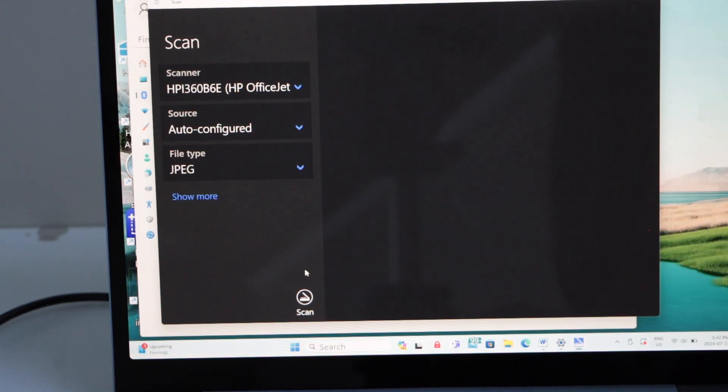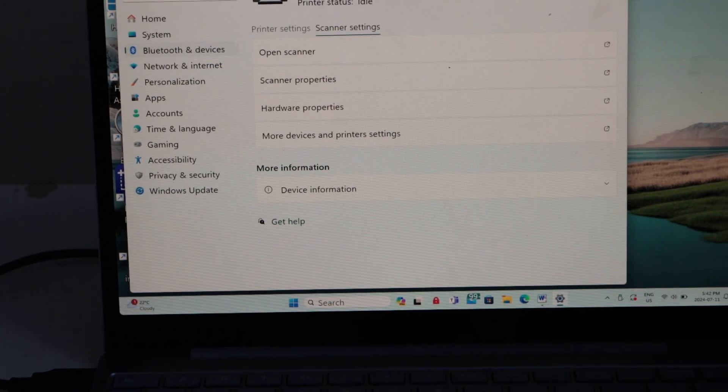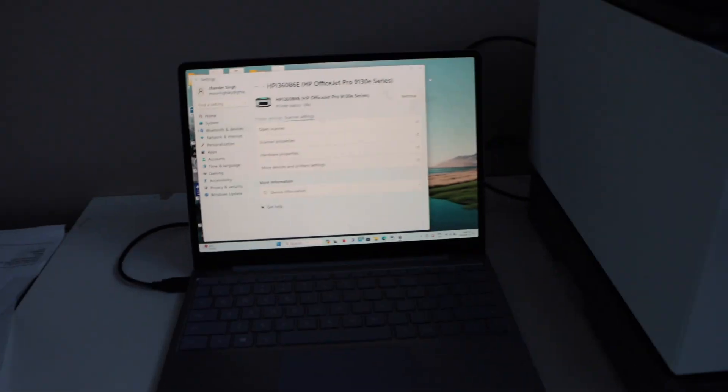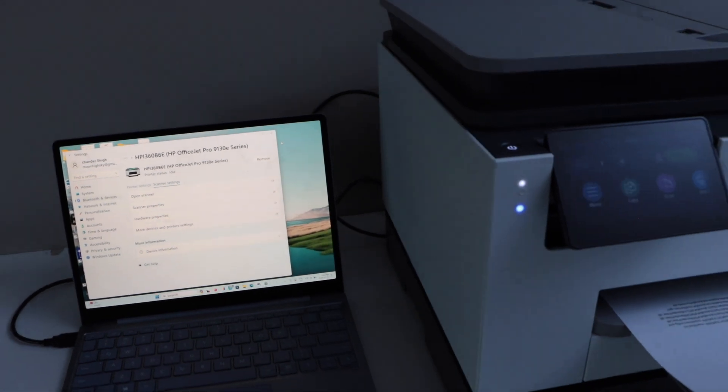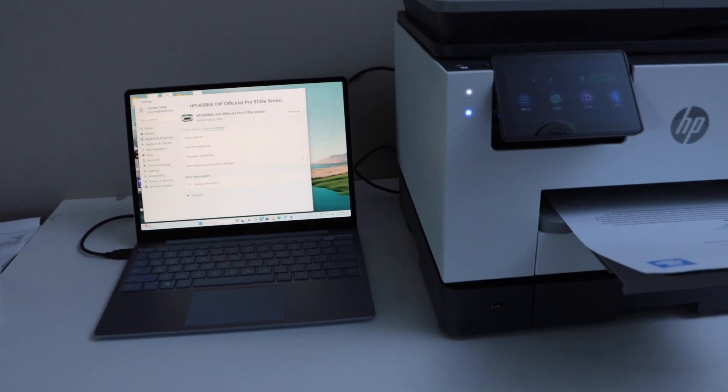Once you are ready, click on the Scan icon. This way, we can set up the printer using the USB cable. Thanks for watching.